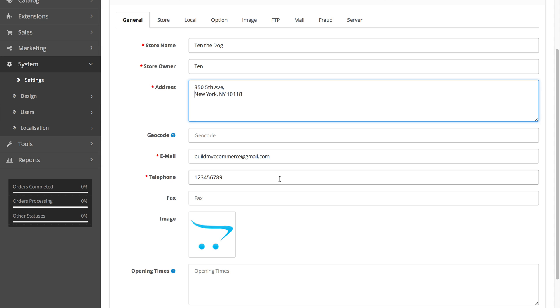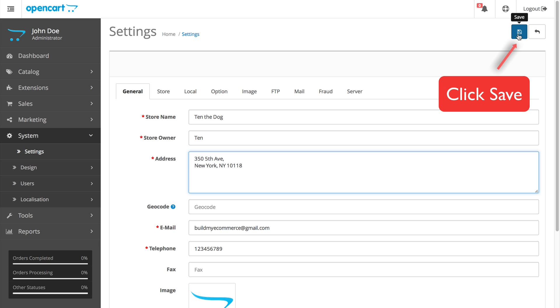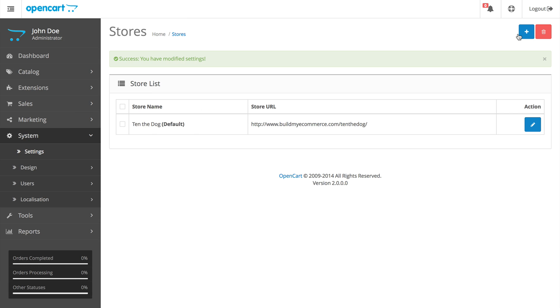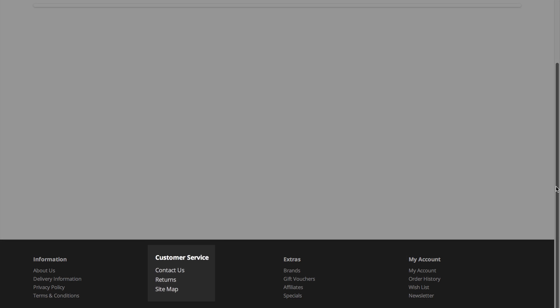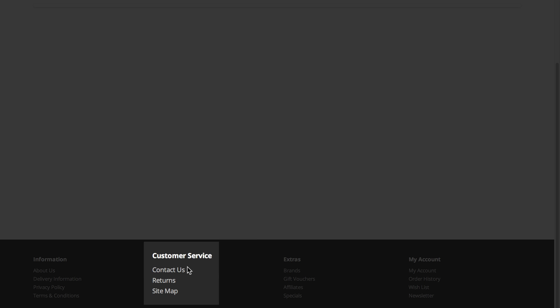This information will be shown in the Contact Us page. So let's check it out by clicking this icon and Tend the Dog. Scroll down and click Contact Us.